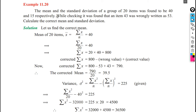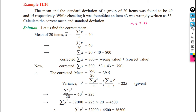Example 11.20, we will see some interesting problems. The mean and standard deviation of a group of 20 items was found to be 40 and 15 respectively. So n is equal to 20, x bar is 40, and standard deviation is 15.